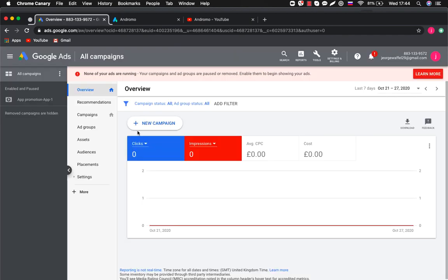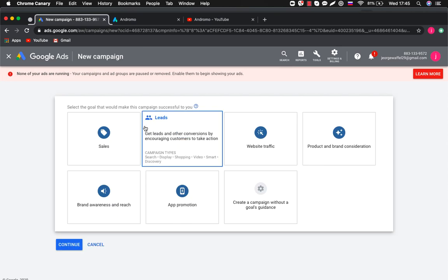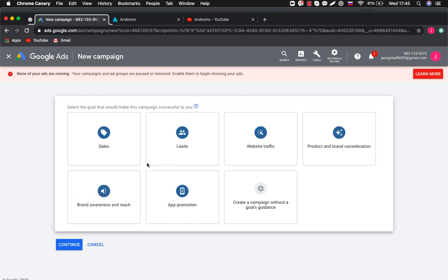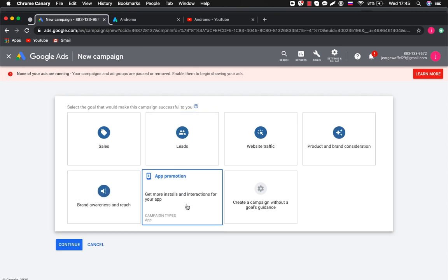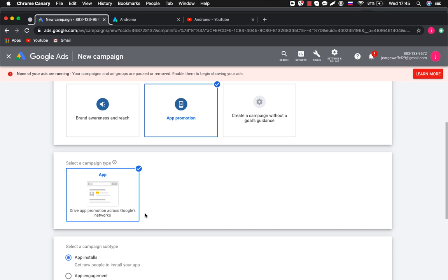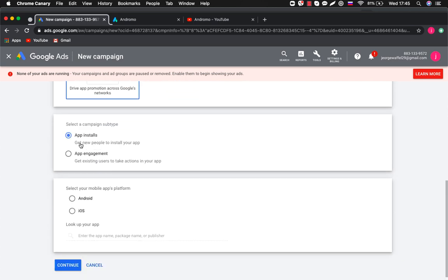Choose new campaign. Now we have to select a goal for a campaign, a promotion. The subtype for our campaign is app installs.